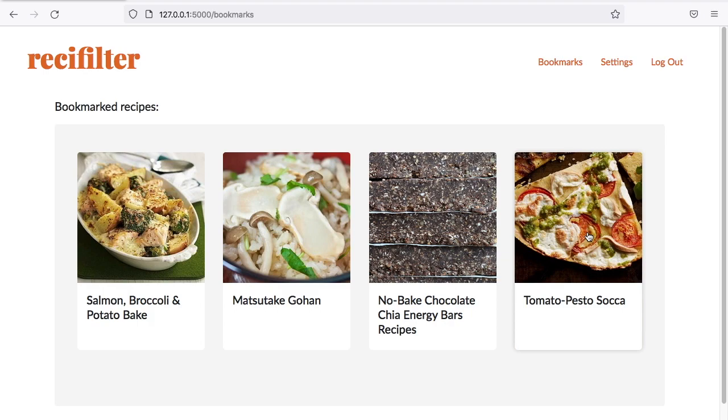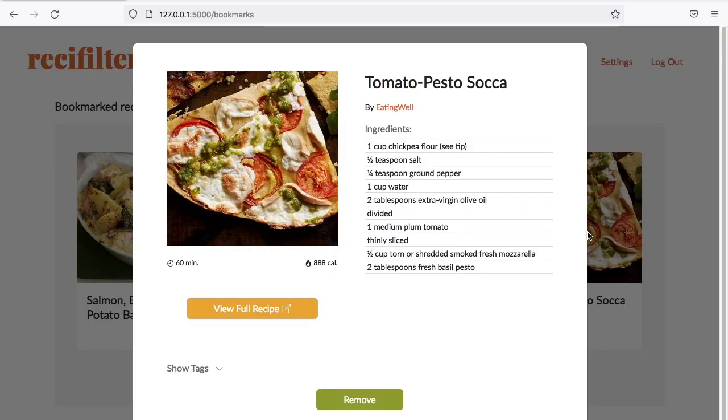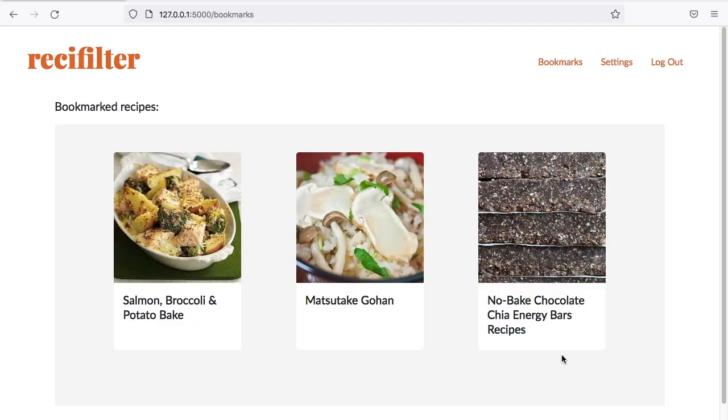Similar to the result page, you can click on the recipe to view the source link again, or if you want to remove that recipe from your bookmark. Let's try to remove this one now, and it's gone.